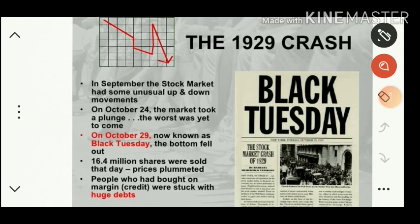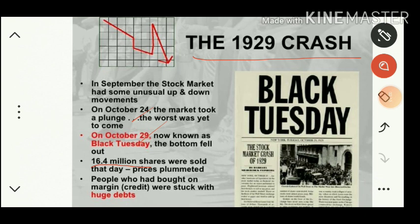Historians believe that the 1929 stock market crash was the main cause of the Great Depression. This happened on October 29, considered Black Tuesday in the history of the USA. According to one estimate, nearly 16.4 million shares were sold on that day. Prices plummeted and crashed, due to which millions of people became poor and thousands committed suicide.